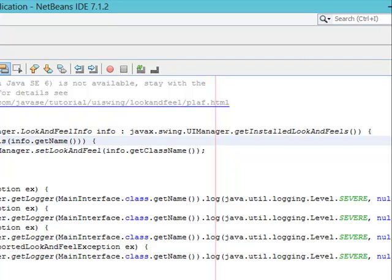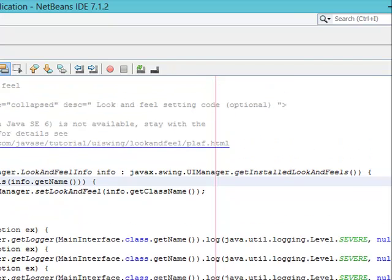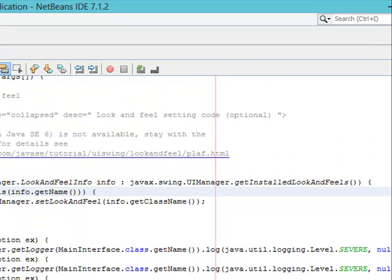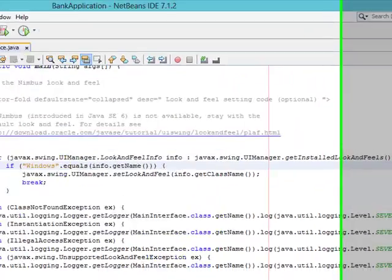We also have Nimbus, Motif, Windows Classic — anyone you like you can choose. Or you can even get the system look and feel. What I want to do now is to make sure that anytime my application is running in a particular system, it will get that particular system's look and feel, instead of setting it permanently here.